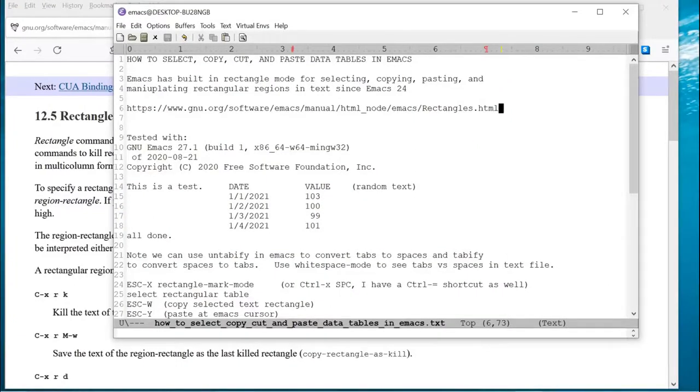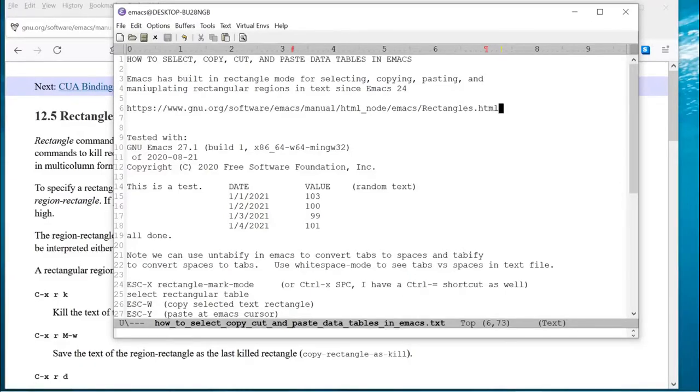In this video, I'm going to show how to select, copy, cut, and paste data tables in Emacs.